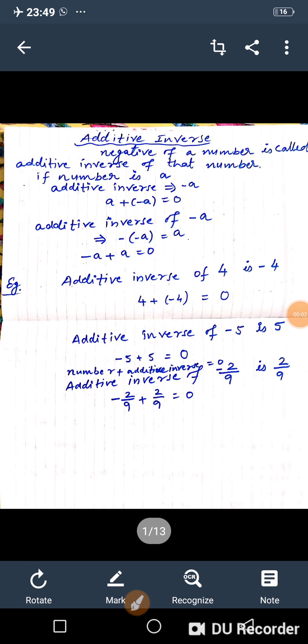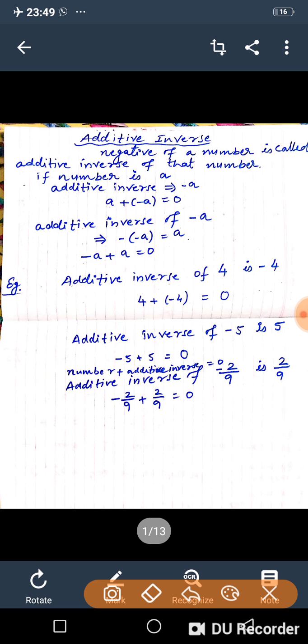Very good morning students. Today we are introducing a new topic: additive inverse. Additive inverse means the negative of a number. If the number is a, the additive inverse is minus a.